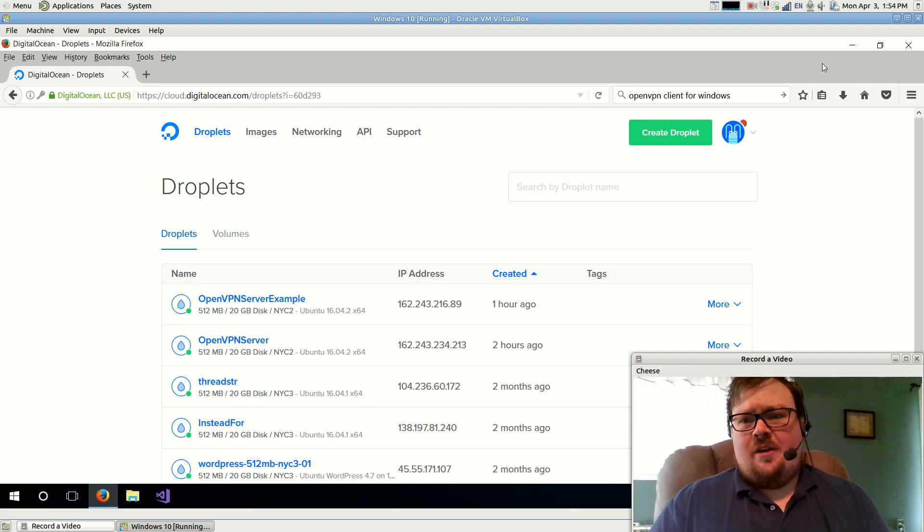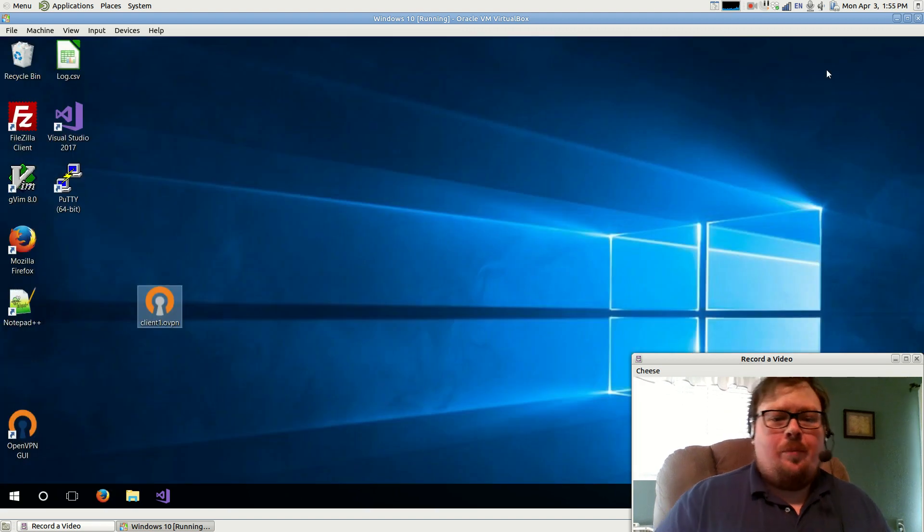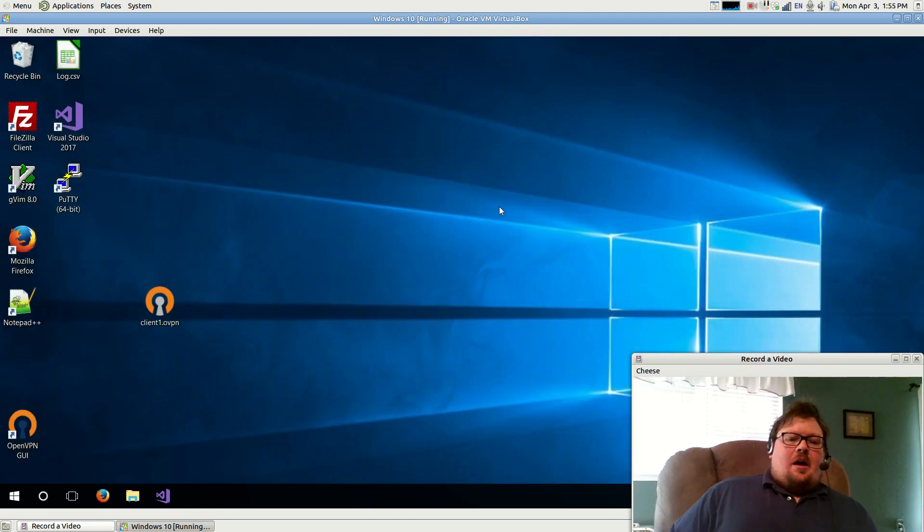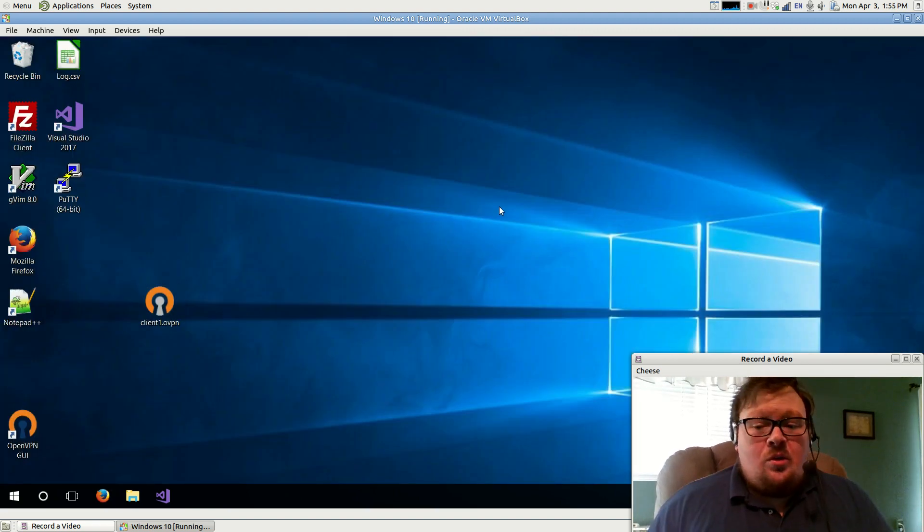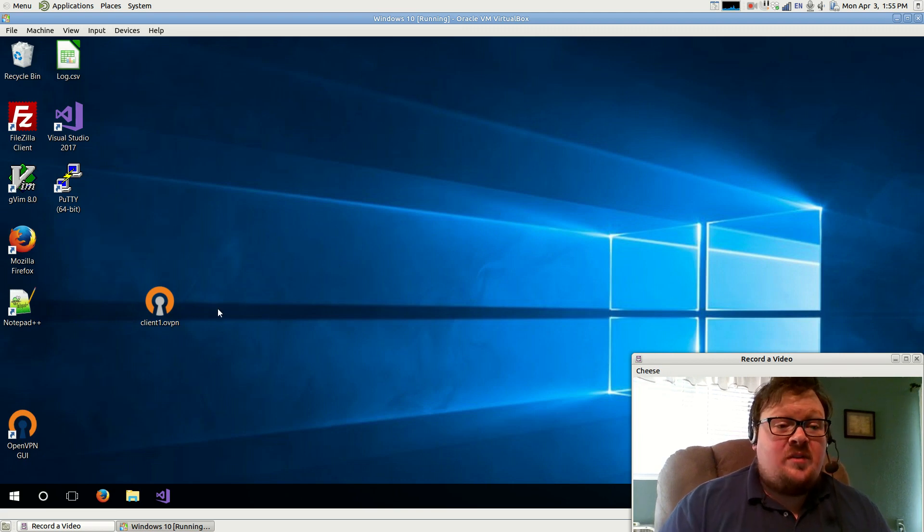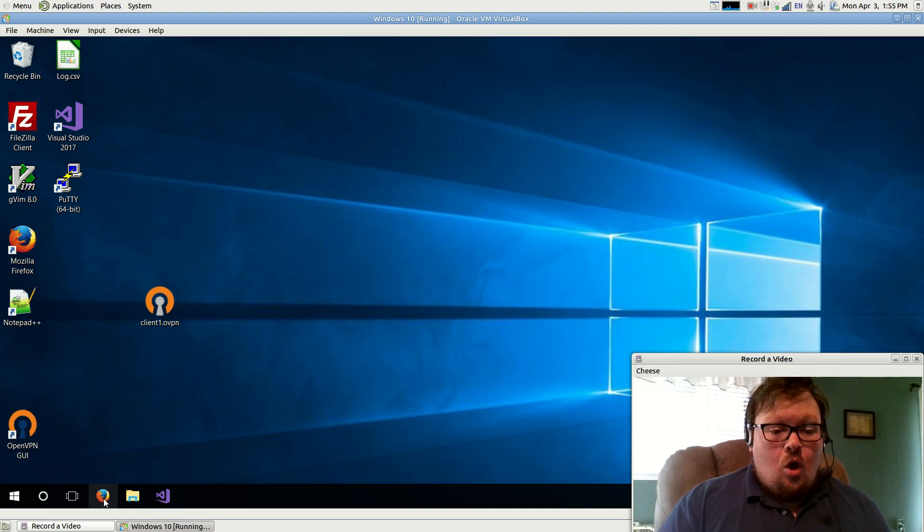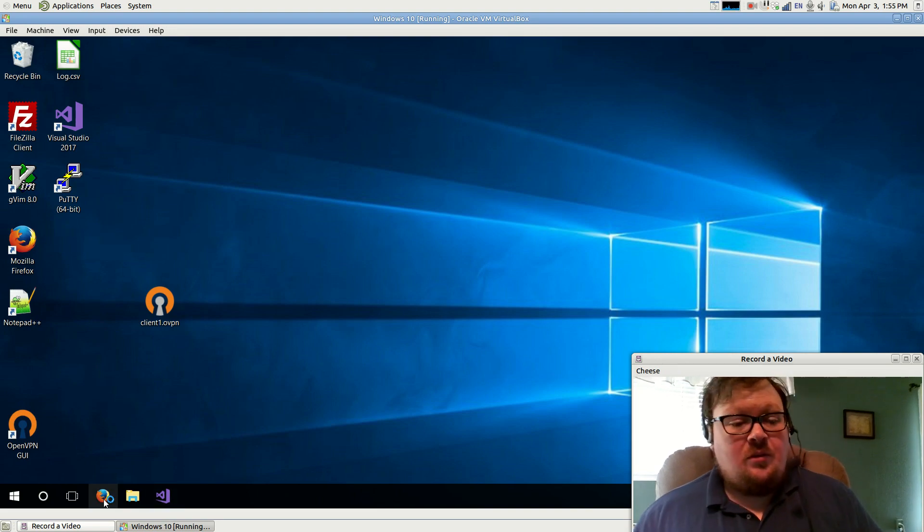In fact, I can go ahead and close this window because I don't even need that anymore. The first thing you're going to want to do, you do have to install software for this. So in the previous video, we installed Putty. In this video, we're going to install OpenVPN.